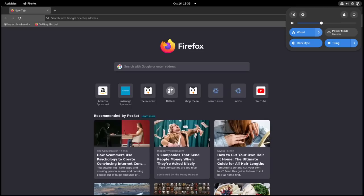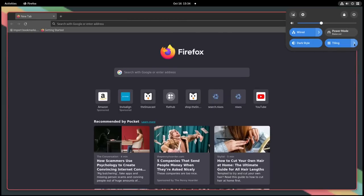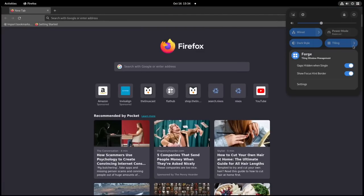When you install this extension you get a new icon in the quick settings panel. You can hit 'Tiling' to turn it on or off, or access quick settings. 'Gaps hidden when single' — if you turn this off, gaps come back when there's just one window. 'Show focus hit border' shows a border where the focus is, which you'll want because focus determines where the next window spawns.